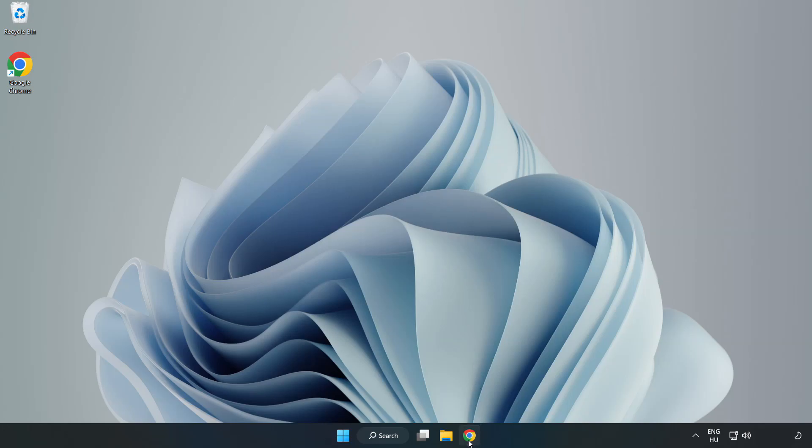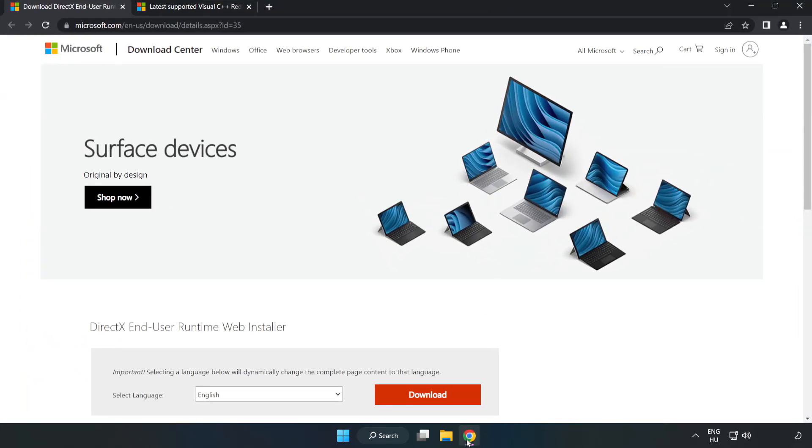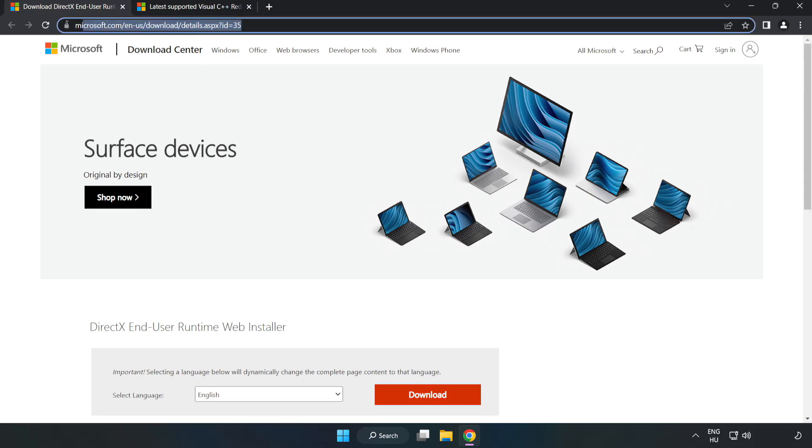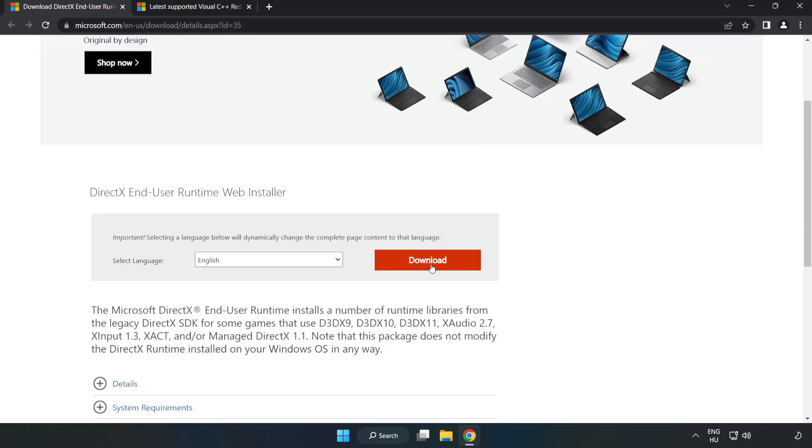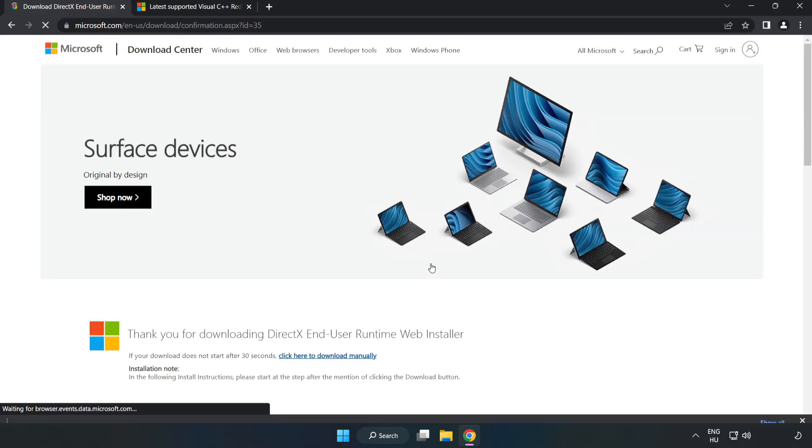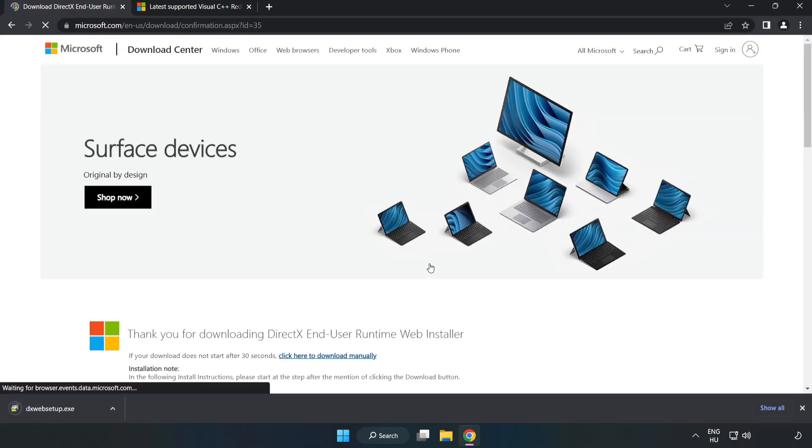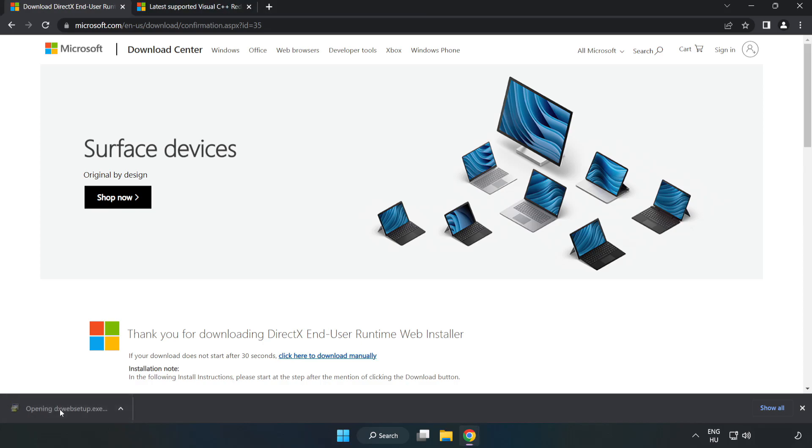Open internet browser. Go to the website, link in the description. Click download. Install downloaded file.